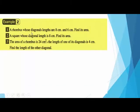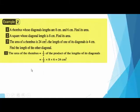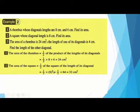For example, a rhombus whose diagonal lengths are 8 and 6 — find its area. First write the rule: area equals half times diagonal one times diagonal two. So half times 8 times 6 equals 24 centimeters squared. For example two: a square whose diagonal length is 8 — find its area. Area of square equals half times 8 times 8 equals 32 centimeters squared.